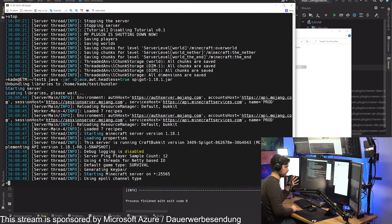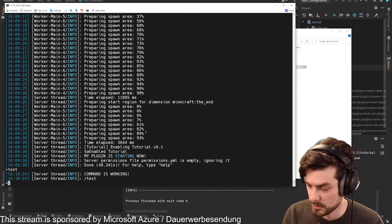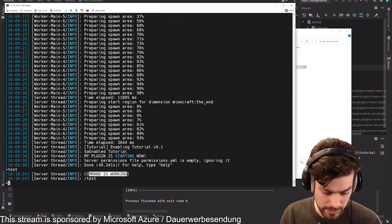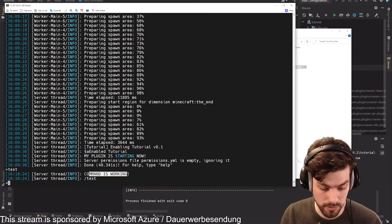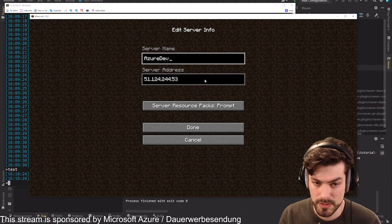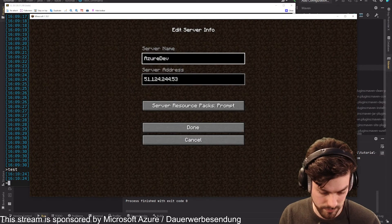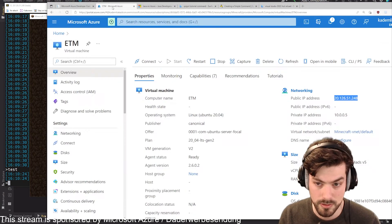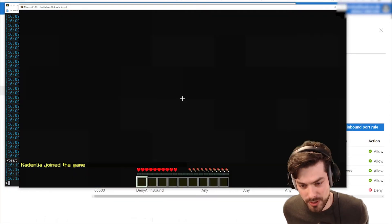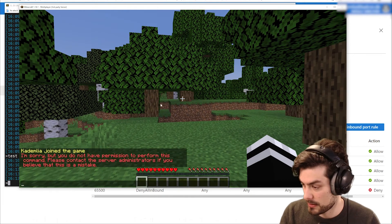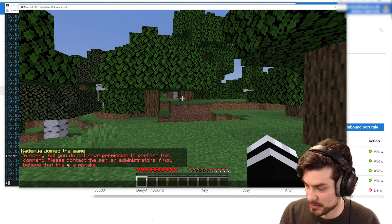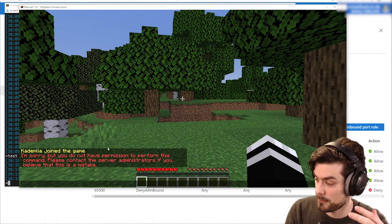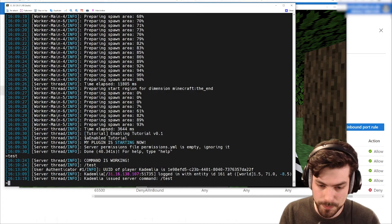Now we should have our second version of our plugin running on the server as soon as this boots up. We can quickly test if the command works now, let's just write a test. We can see in the console already command is working. Then let us also do the same with a Minecraft client to make sure that works. We need the IP address of our new Azure testing server.